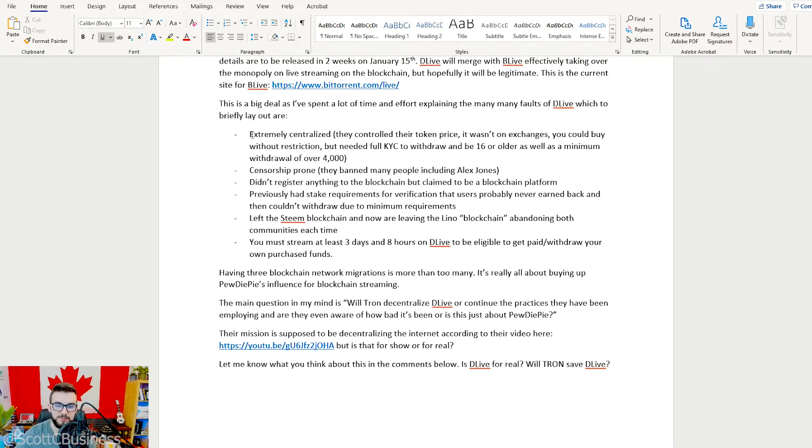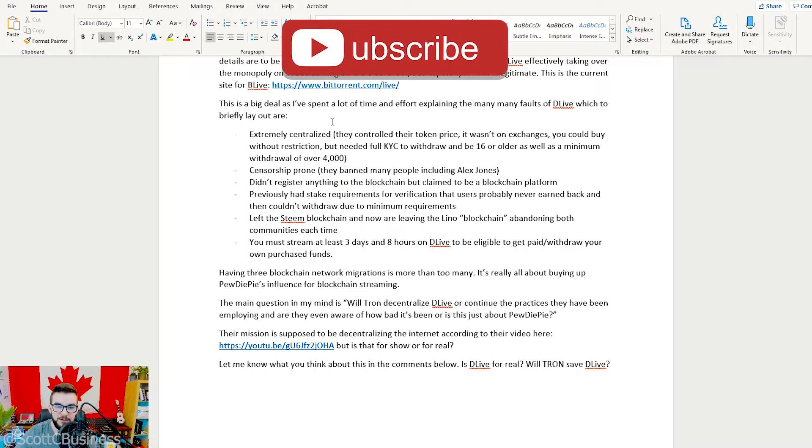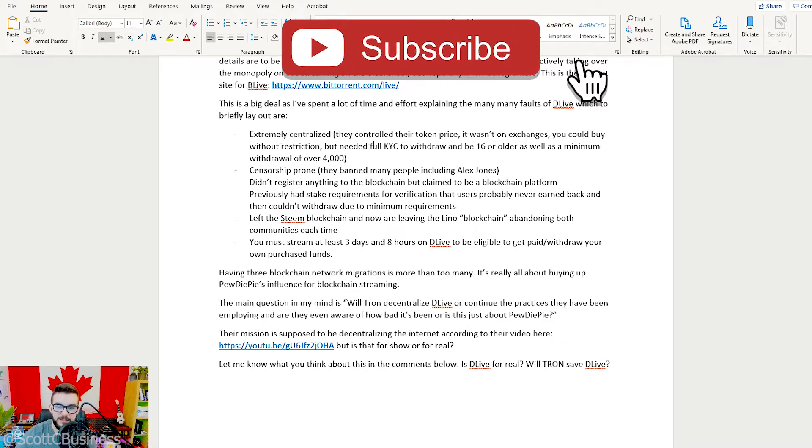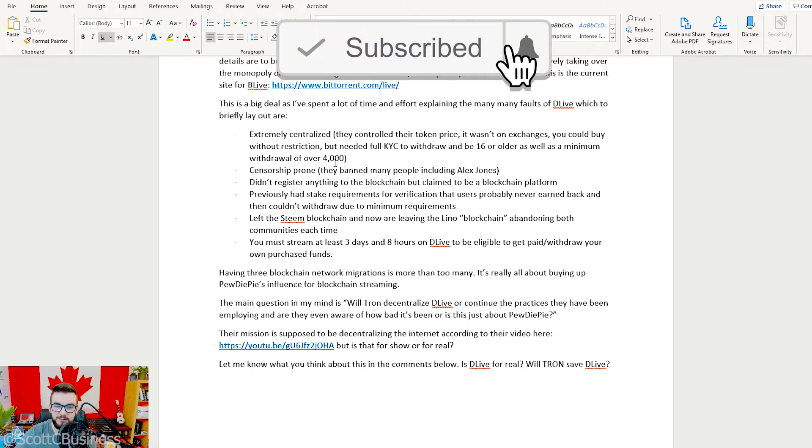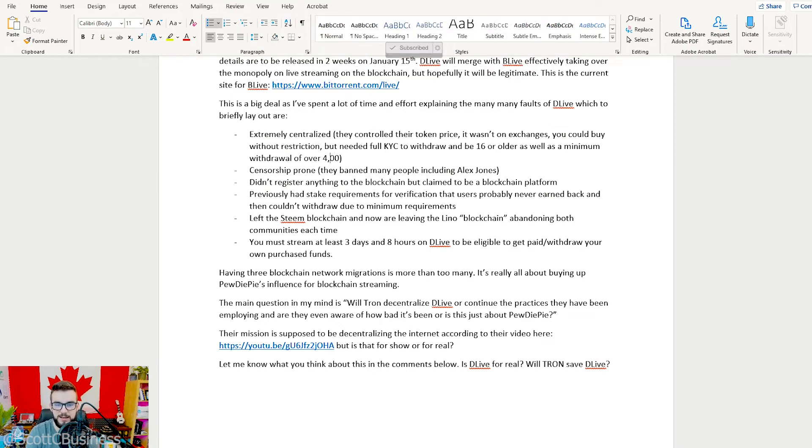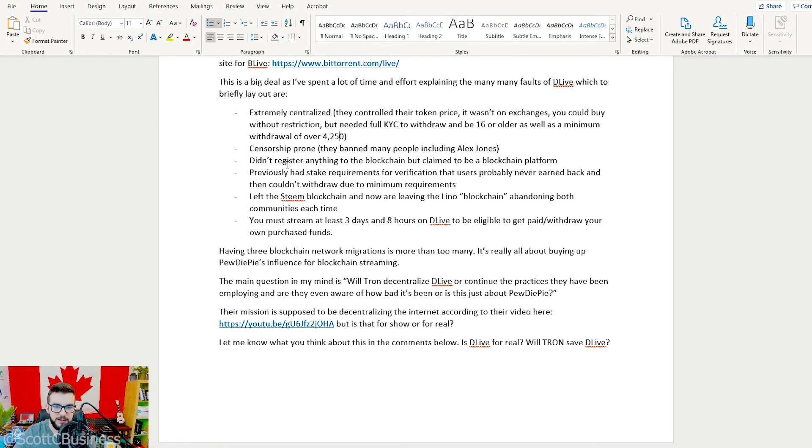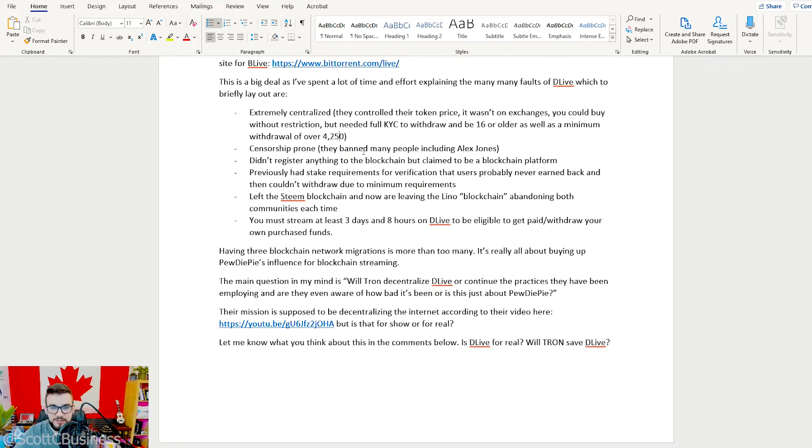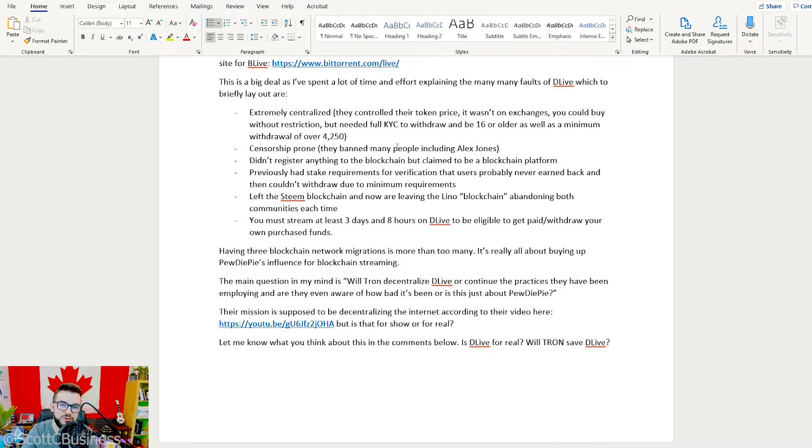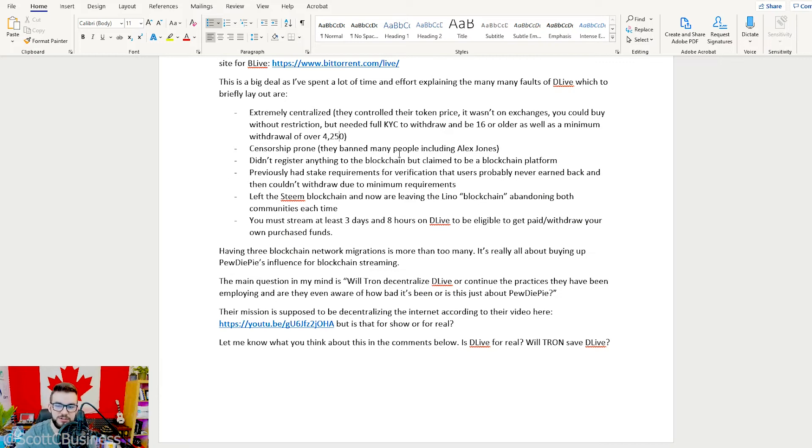Here again, some of the bullet points: it's extremely centralized, you can't get your money back without full KYC, you have to be 16 or older with a minimum withdrawal of 4,250, and they control the price. It's censorship prone, they've banned many people including Alex Jones, so it's not anti-censorship. Again, all the things that blockchain and crypto sort of represent and stand for, it flies in the face of all of them. Nothing really registers to the blockchain.